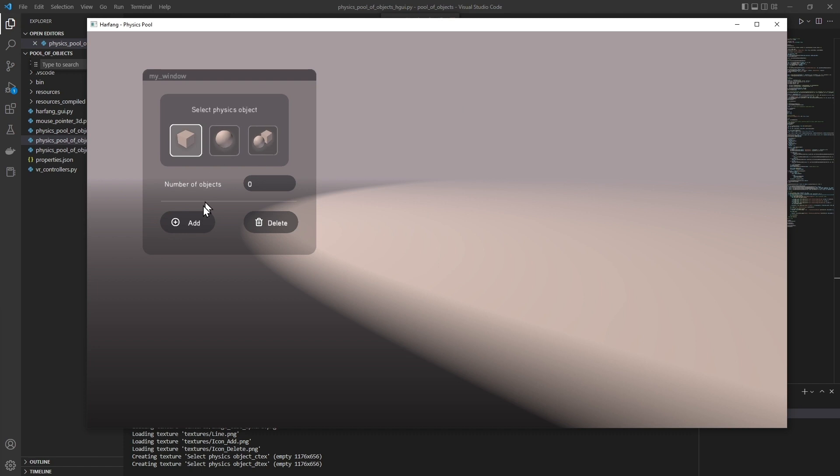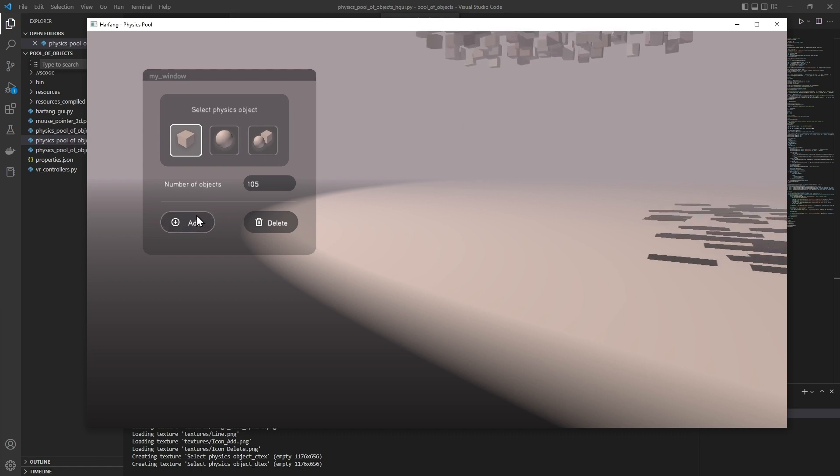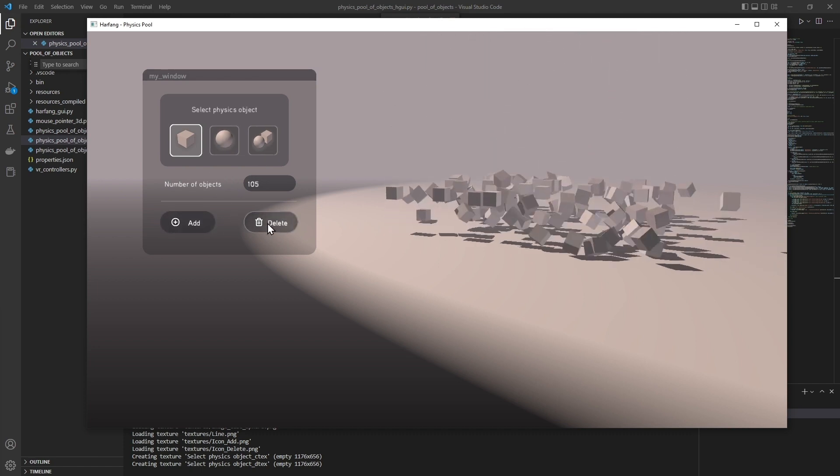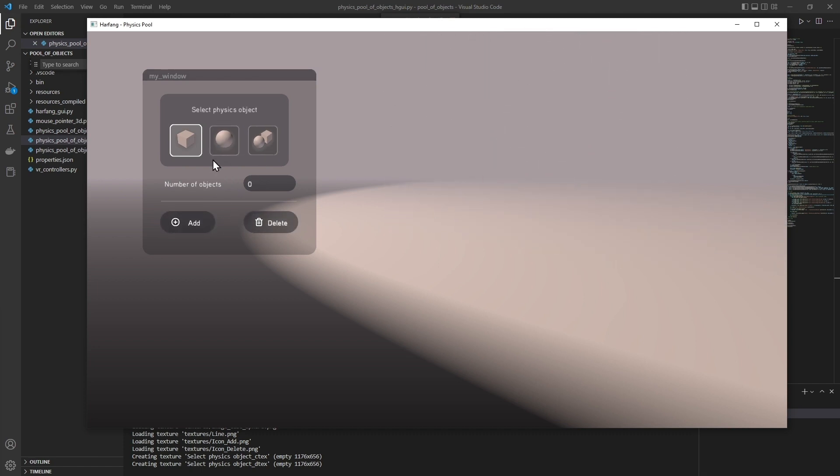When I click on add, we have cubes falling down. When I press delete, the cubes are deleted.